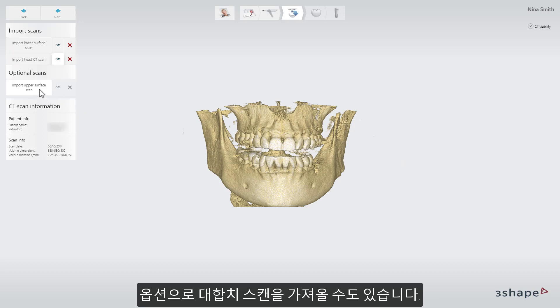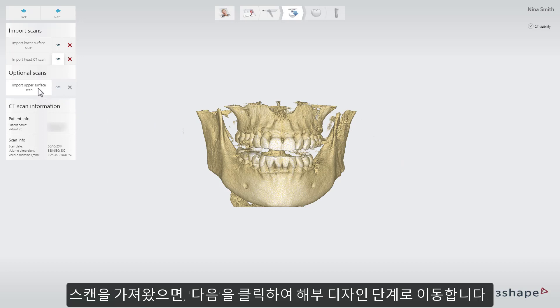It is optional to import the antagonist scan. Once the scans are imported, you will move directly to the Anatomy Design step by clicking Next.